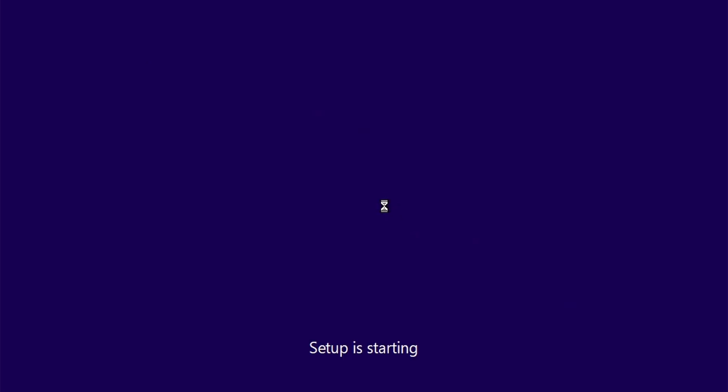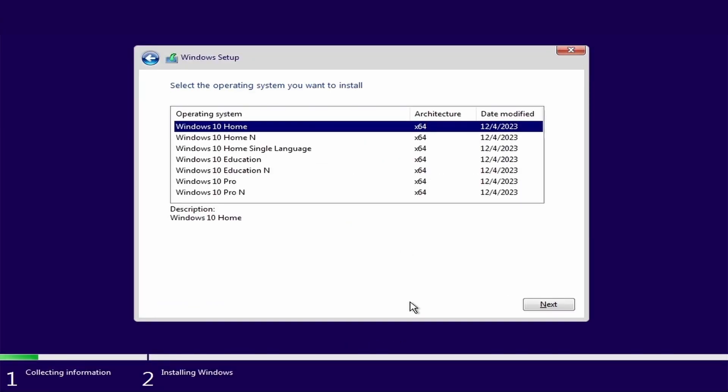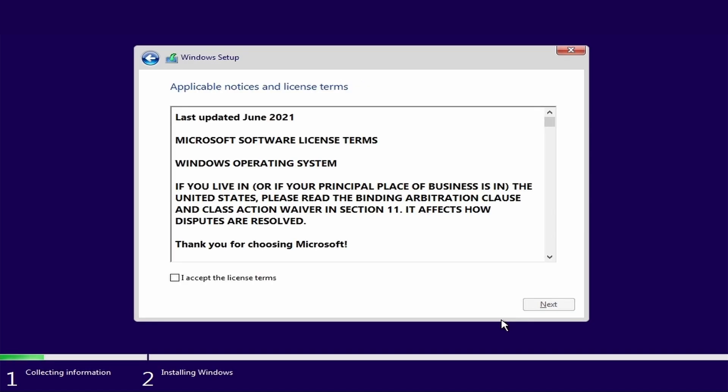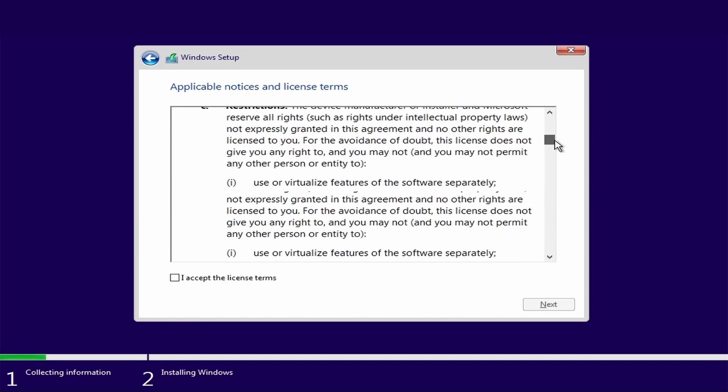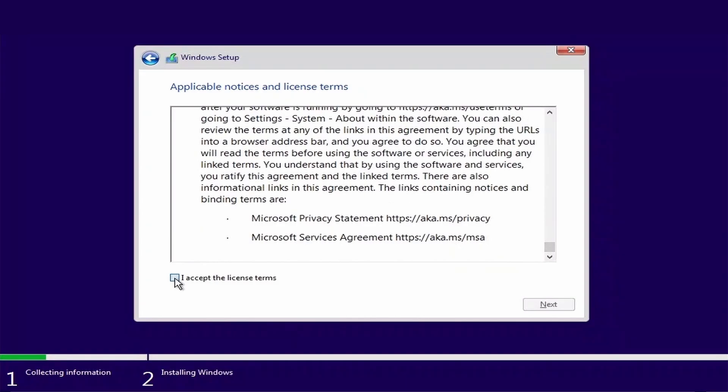Windows 10 setup will start. Now here you have to enter the product key. But if you do not have one, then click on I don't have a product key. Then select the operating system Windows 10 Pro and click next. Scroll down and select I accept the license terms and click next.